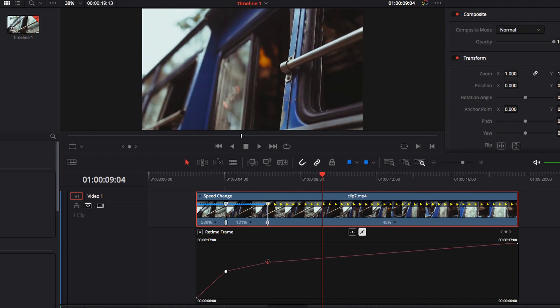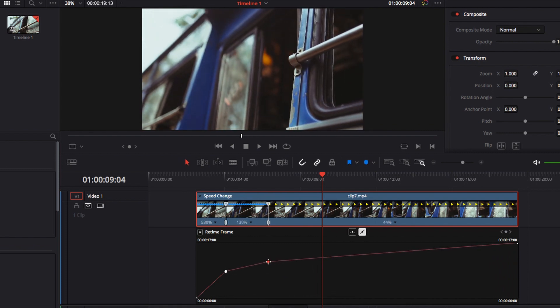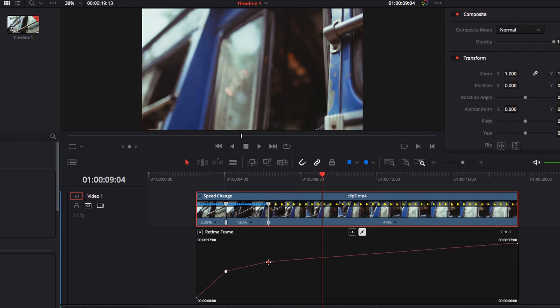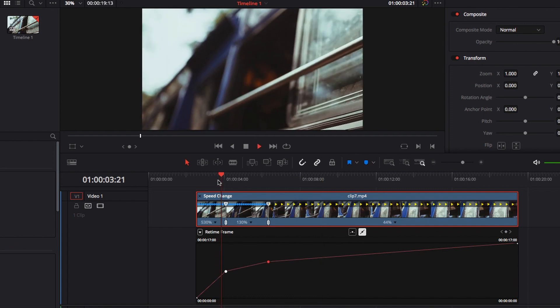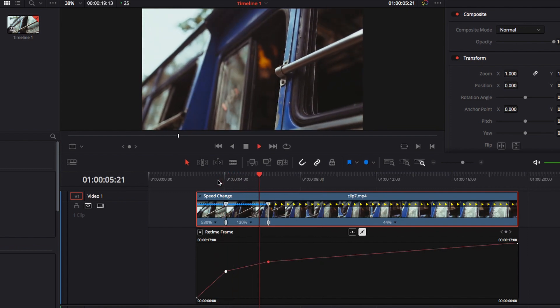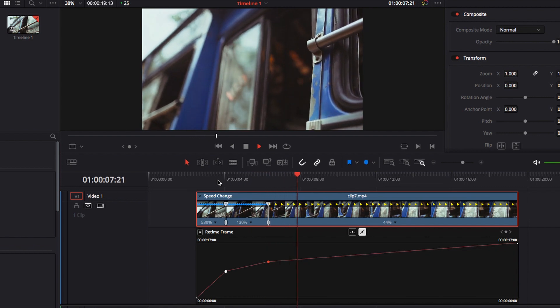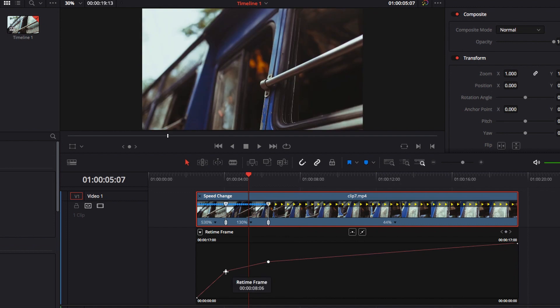So this is something to keep in mind: if your only goal is to create a variable speed effect, always make sure that any following control point is positioned higher than the previous control point. This way, all your frames will be playing in a forward motion.